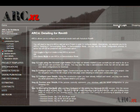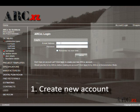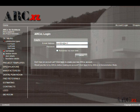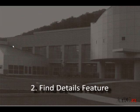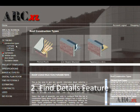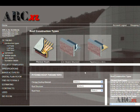Step 1: Log in and create a user and project account. Step 2: In the left margin of the interface, find the detailing feature under ArchExcel for Architects.